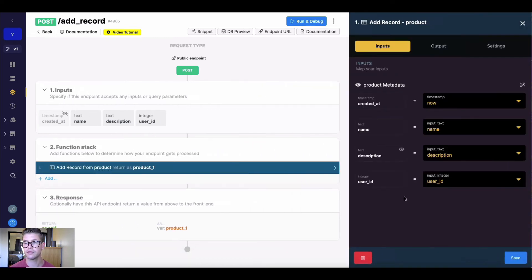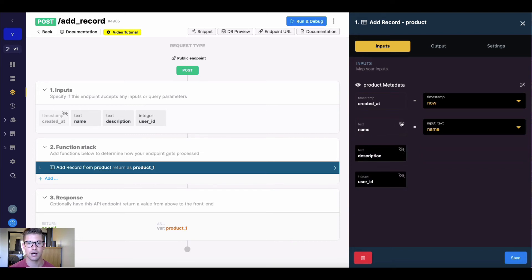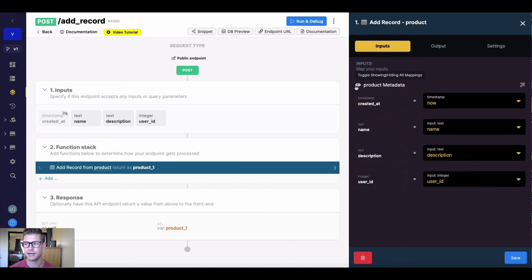Now just a quick note, we don't have to add every single field. We have the option to hide some of these fields, or all of them, from the function if we want to. We can quickly hide everything by clicking this toggle up top and unhide it the same way.